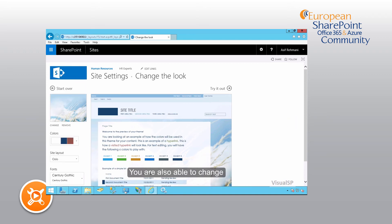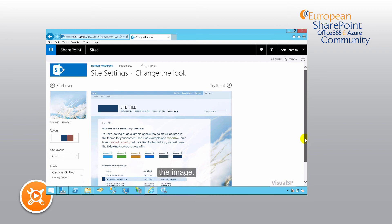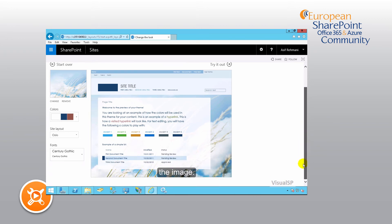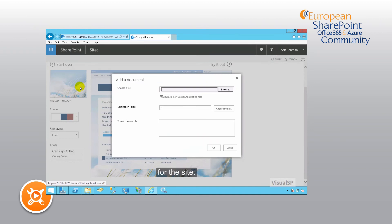You're also able to change the image. This is the background image for the site.